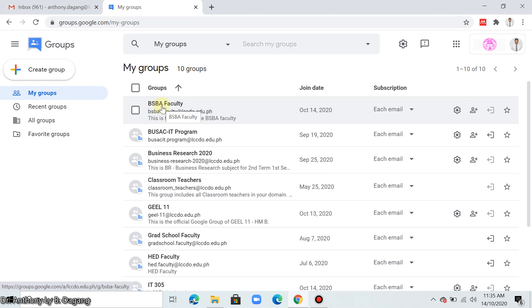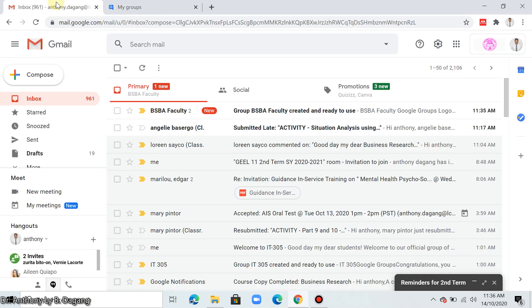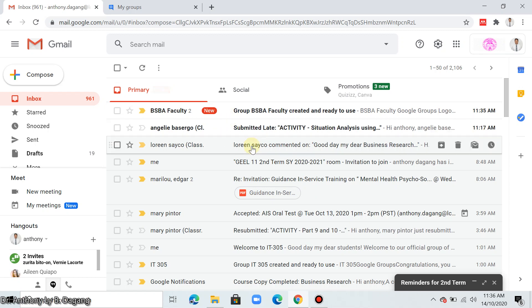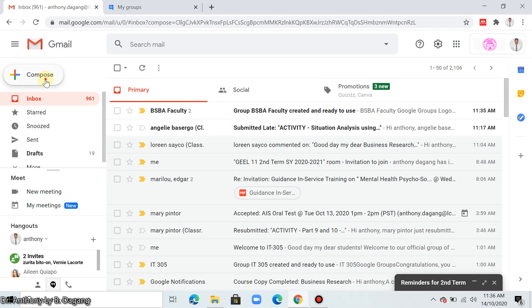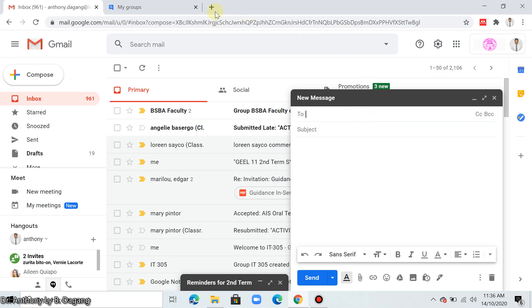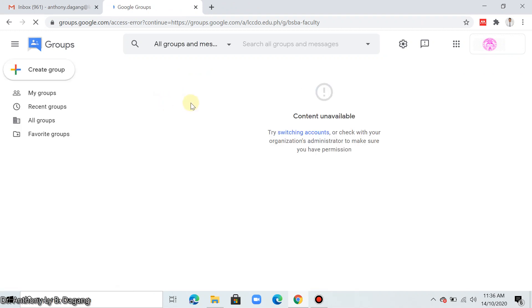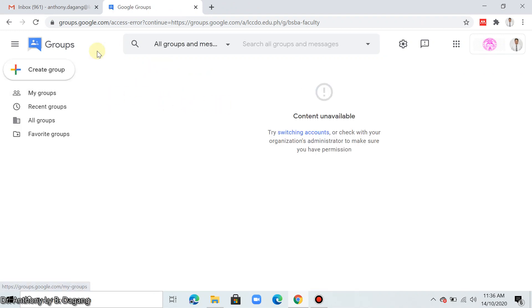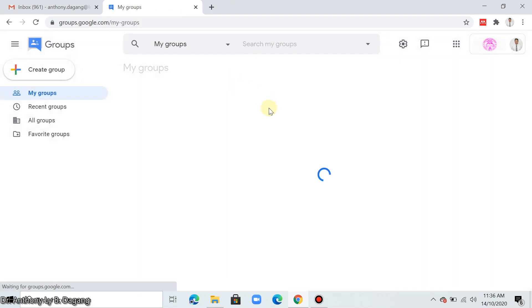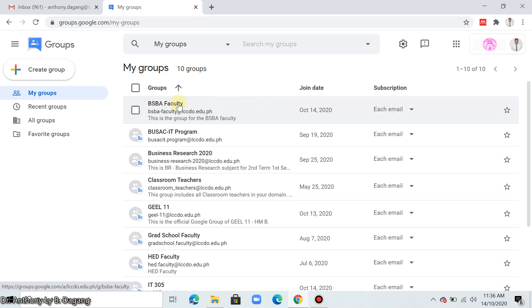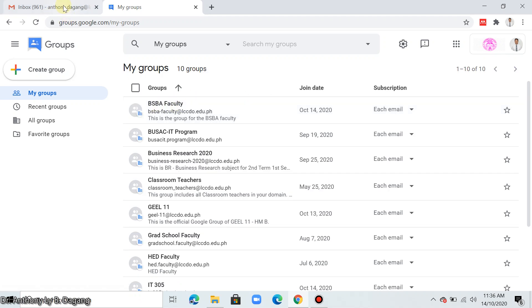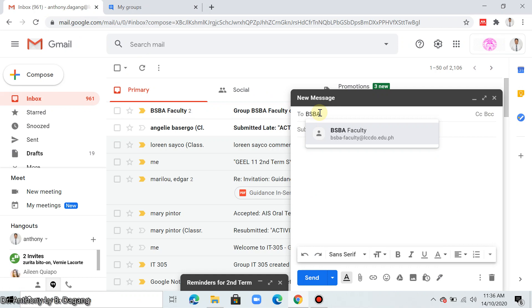So when you send emails or communicate with your students initially, especially that you don't have yet your Facebook or direct contact with them through Facebook, then you can use this one. When you want to send an email, you can click compose, then just type the name of the group. So this one, you just type the name of the group. Let me go back, BSBA faculty. Type there BSBA faculty. So here, just click that.